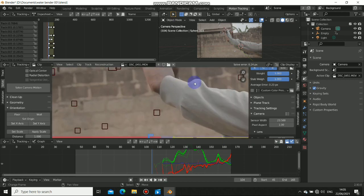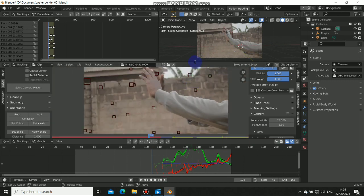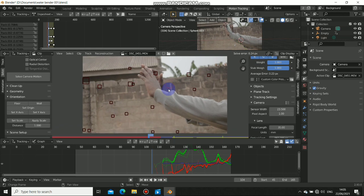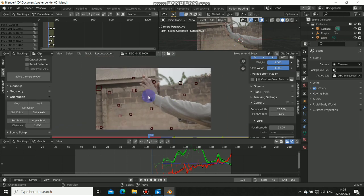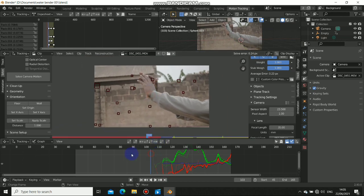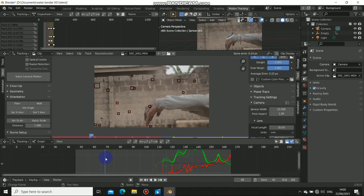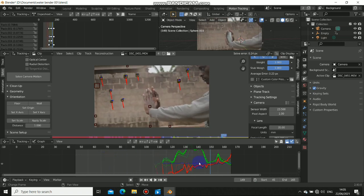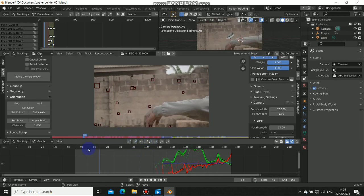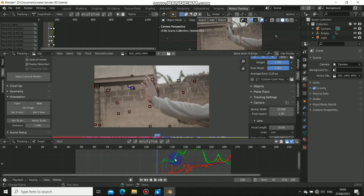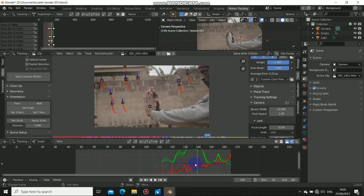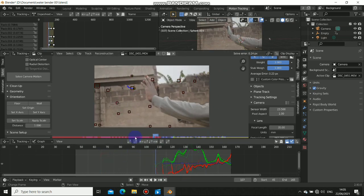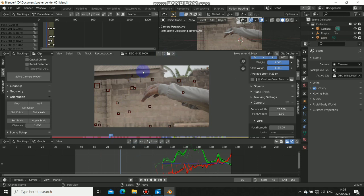First thing I do is always analyze my footage to see what is going to be done. I intended to track this but at last I don't use camera tracking. You can see that I have errors, so I don't track it because there's not enough parallax. So I decided to do it manually and it works out.